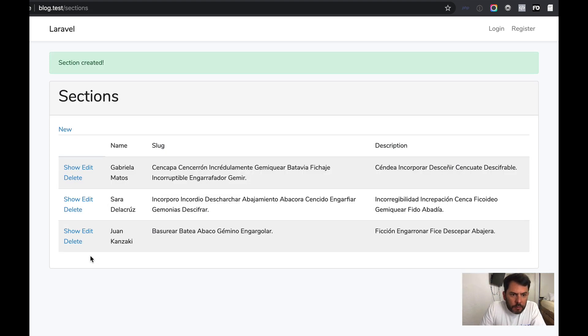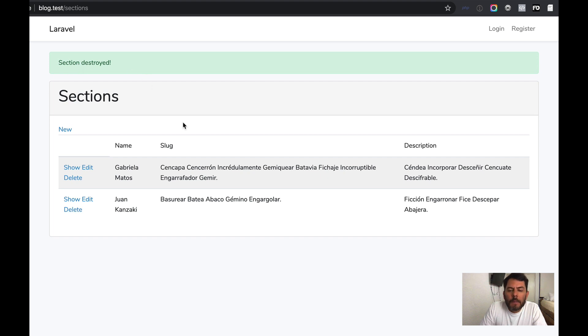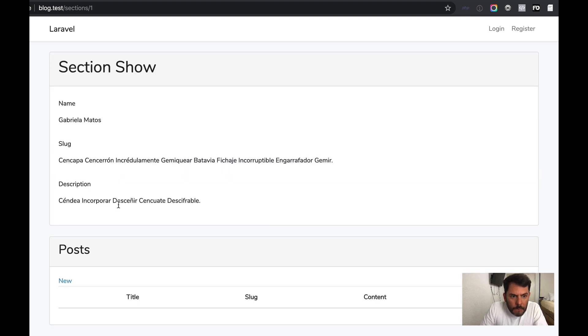Let's try if we can delete one of these. It's deleted. It's giving us the message. Now let's go to show. We can see the details of the option that we selected.